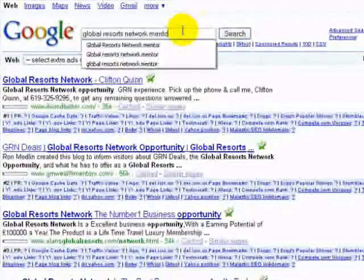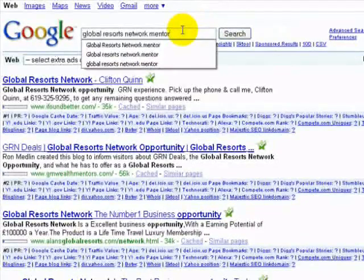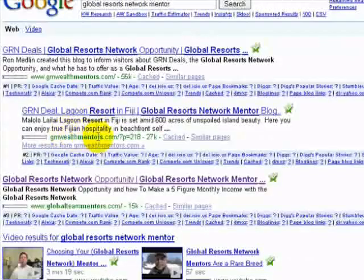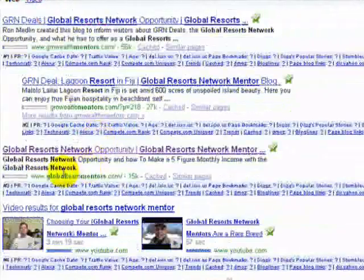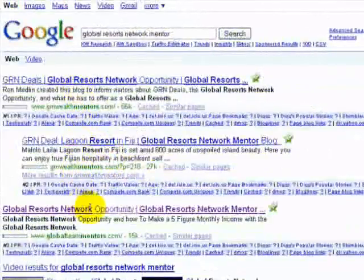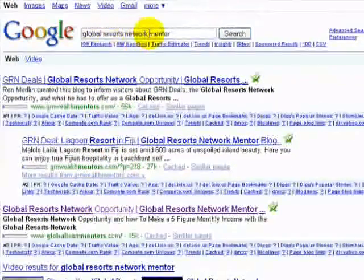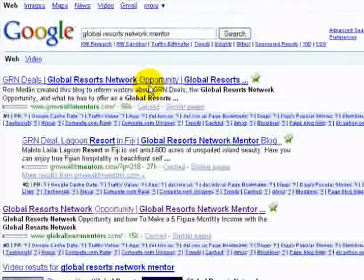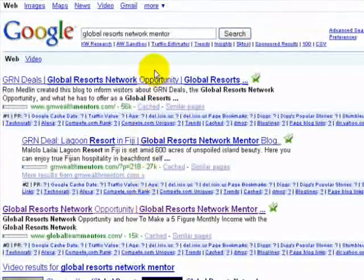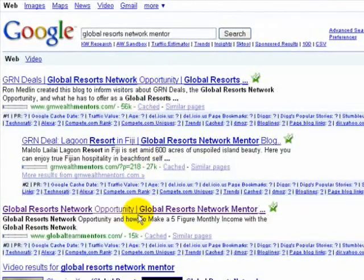'Global Resorts Mentors' — people who are looking for a mentor in Global Resorts type in this keyword. I own the number one spot with my Global Resorts Network Mentors blog, the number two spot with another Global Resorts Mentors blog, and the number three spot with my sales funnel — my capture page where people go to sign up and get on my list. So I own the first three spots for people going out and looking for a Global Resorts Network mentor. That's a very targeted group of people who've done their research and are ready to join, and when they search, I'm in the top three.